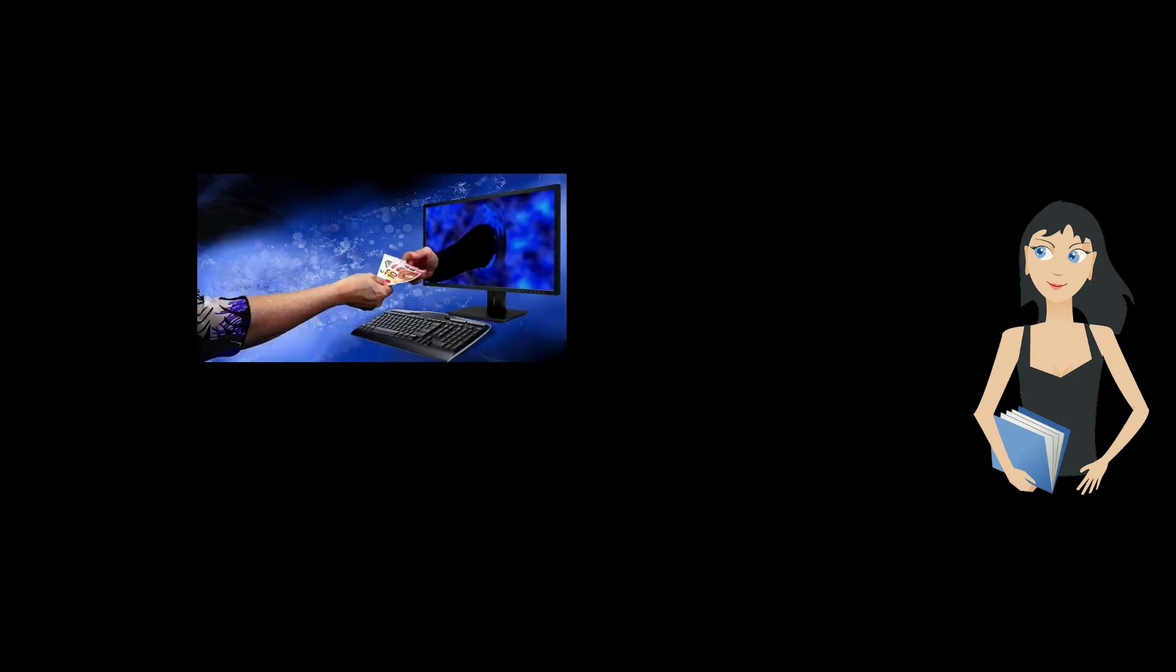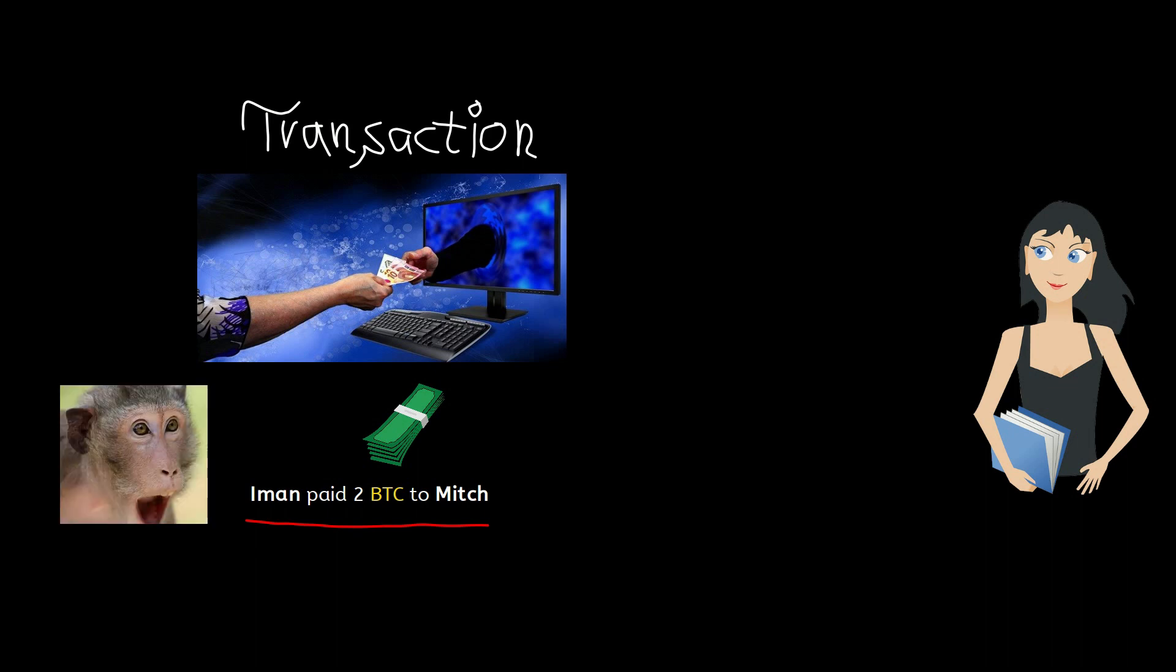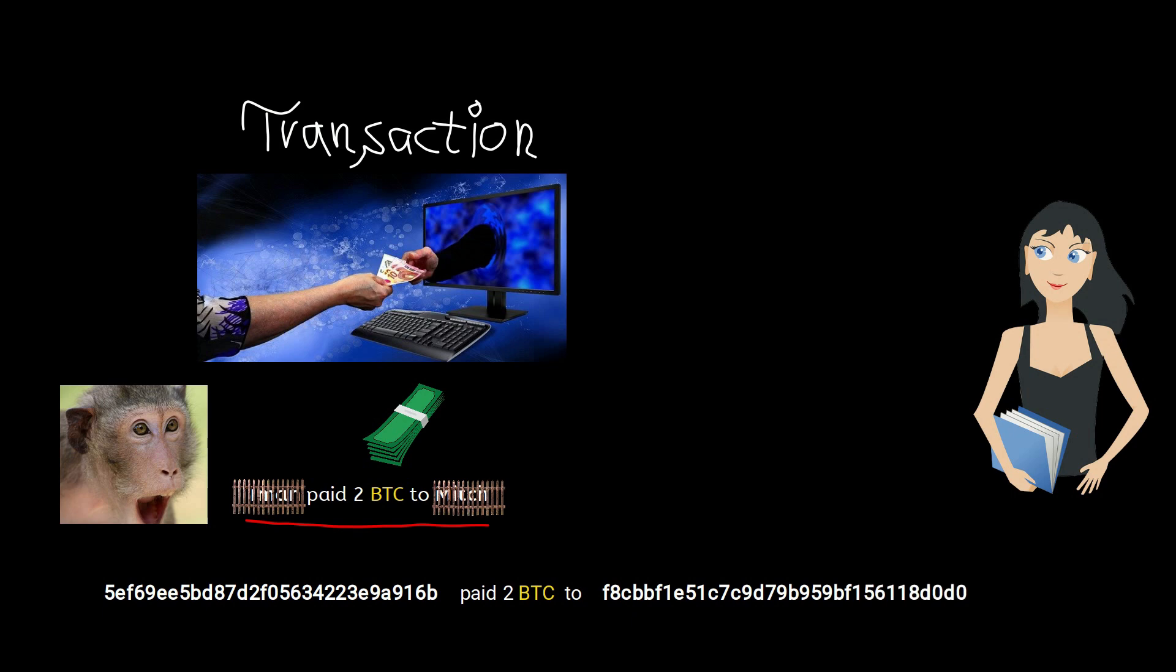Now let's fully digest how Bitcoin works. The smallest unit of the Bitcoin system is one transaction. Imagine I want to send two bitcoins to Mitch. This is the simple message: Iman pays two bitcoins to Mitch. The problem with this message is it's too transparent to the public. We don't want that.